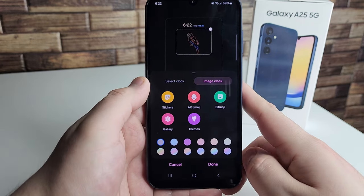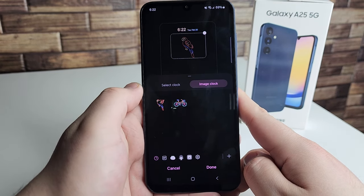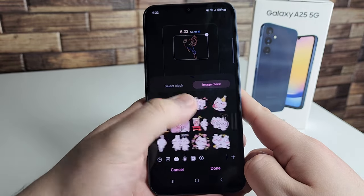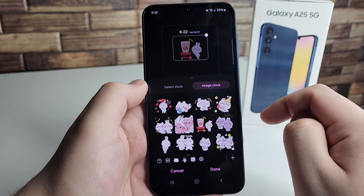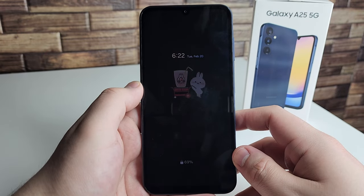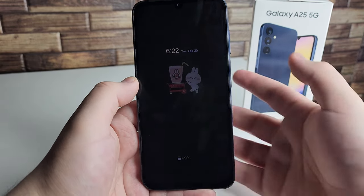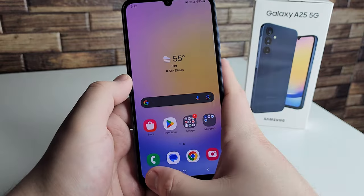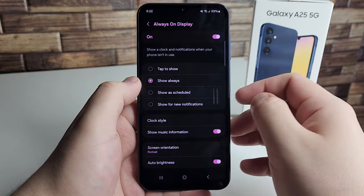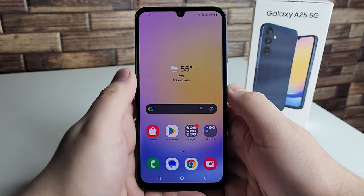There are also themes you can add — you'll need to sign into your Samsung account for those. For this demo, let's try out stickers. There's a parrot and many more options. After selecting one and clicking done, when the always on display turns on you'll see that little sticker right there, which is pretty cool. You can customize a bunch of different things for the always on display.